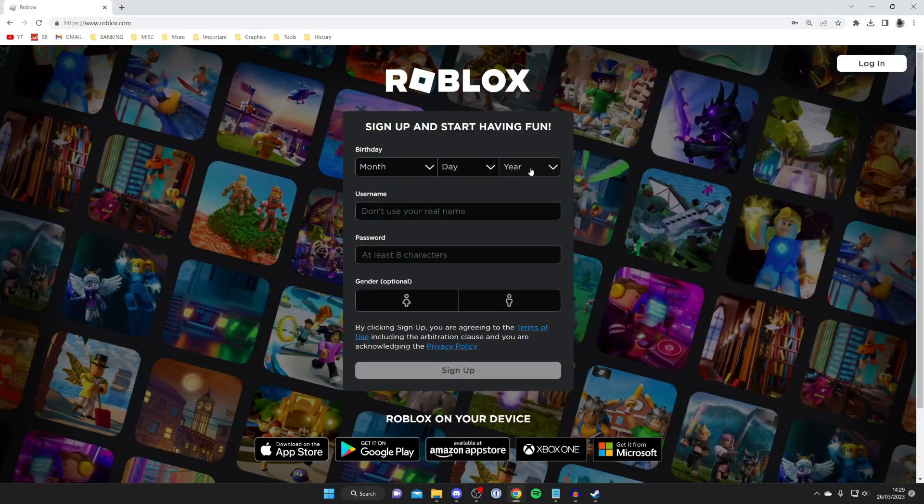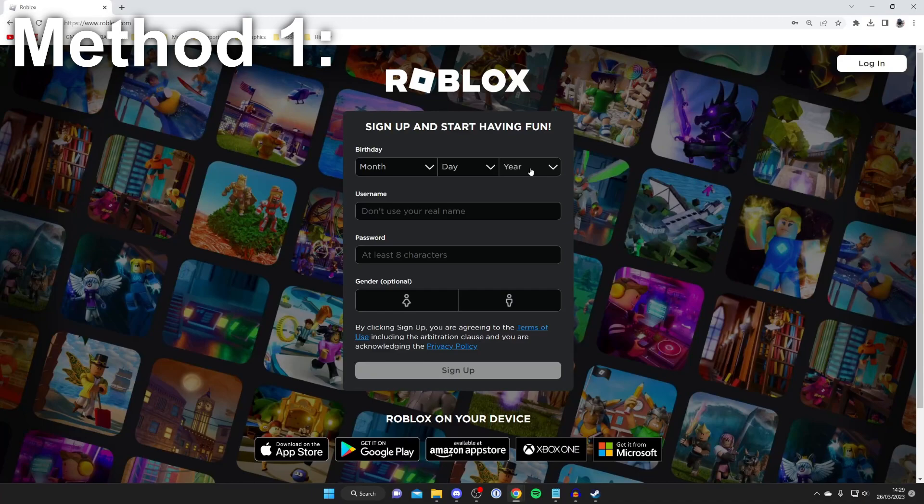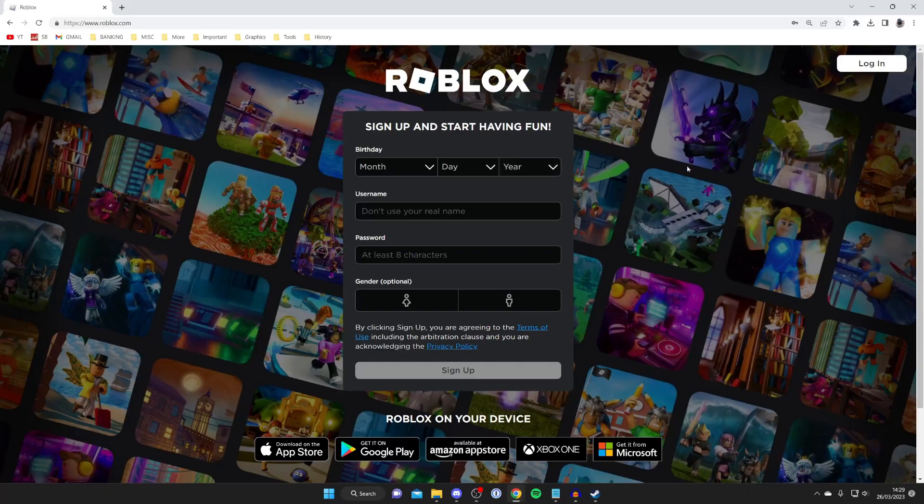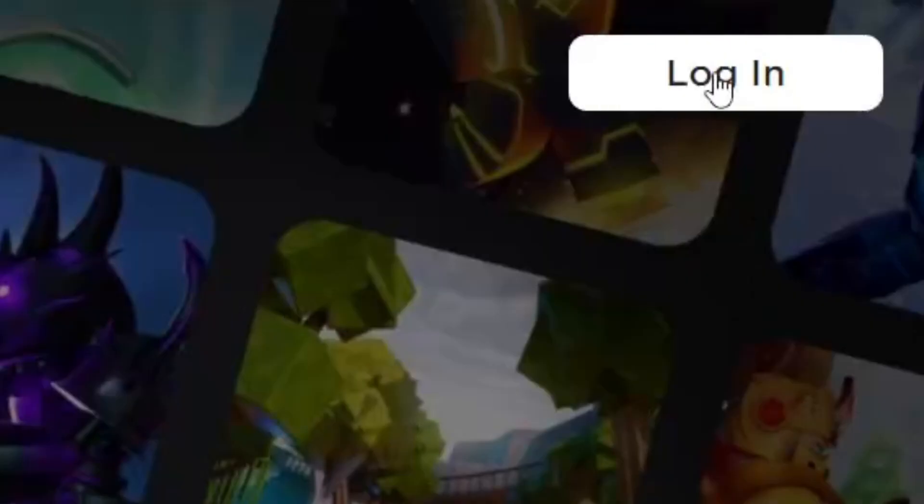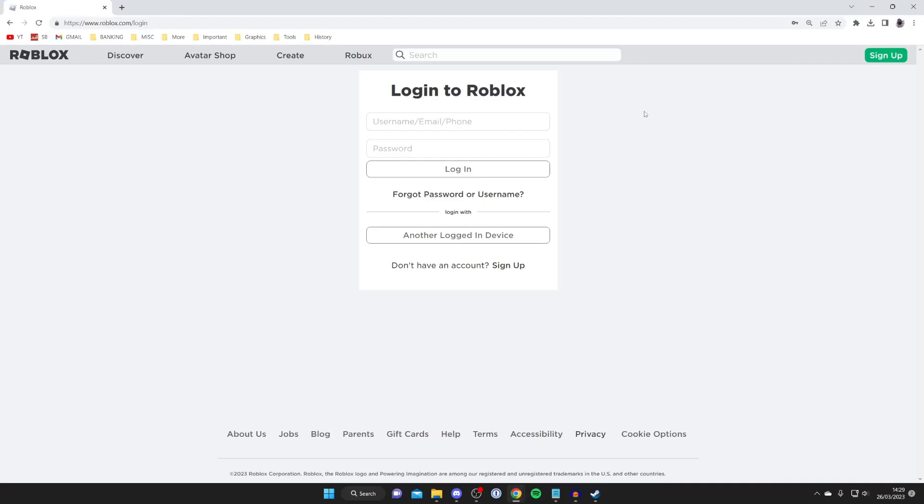First, go to the Roblox website or app. This guide works on computers, mobile devices, and consoles. Go to the top right and press login. You'll be on the Roblox login page. What I want to make clear is that you can only log into your own account which you're currently logged into on another device.